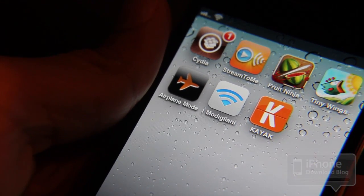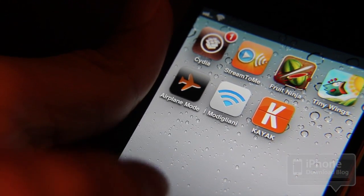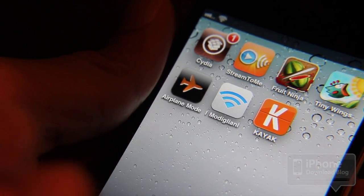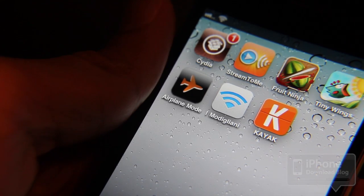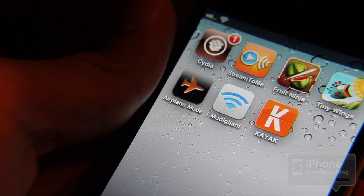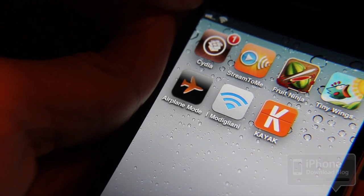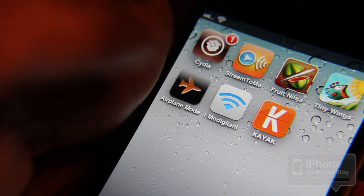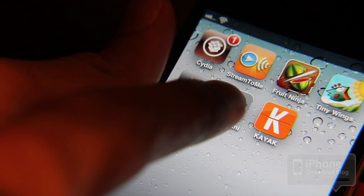And also if you tap and hold the icon, instead of going into jiggle mode like every other icon, it'll actually turn off your Wi-Fi access. Now notice my Wi-Fi indicator here in the upper left hand corner. I'll tap and hold on the Wi-Fi icon and it's off, and notice I'm back to 3G.